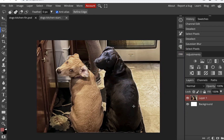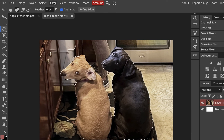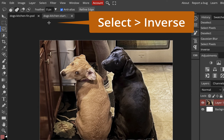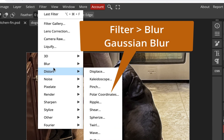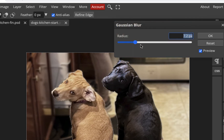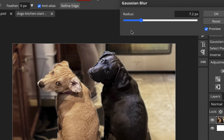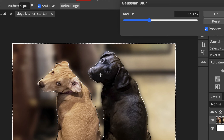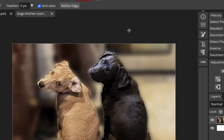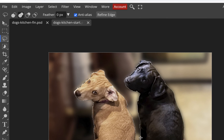Now I'll go back to Channels, Command-click the alpha channel to reactivate the selection, then switch to Layers. I selected the dogs, but I actually want the background — so I go to Select > Inverse. That selects everything but the dogs. Now I'll blur the background: Filter > Blur > Gaussian Blur. I can blur it heavily to make the background very unrecognizable, or just slightly — I'll blur it quite a bit since we don't need to see the oven and the clutter.